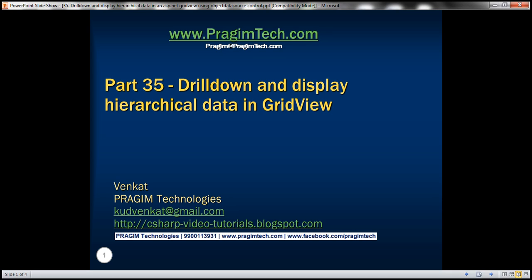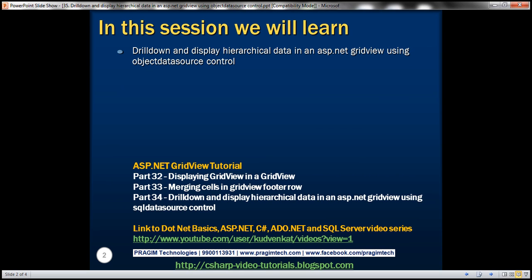Hello, welcome to Frigium Technologies. I am Venkit. This is part 35 of the ASP.NET GridView tutorial. In this video, we'll discuss about drilling down and displaying hierarchical data in an ASP.NET GridView using object data source control. In part 34, we discussed about doing exactly the same thing using SQL data source control. Please watch part 34 before proceeding with this video.